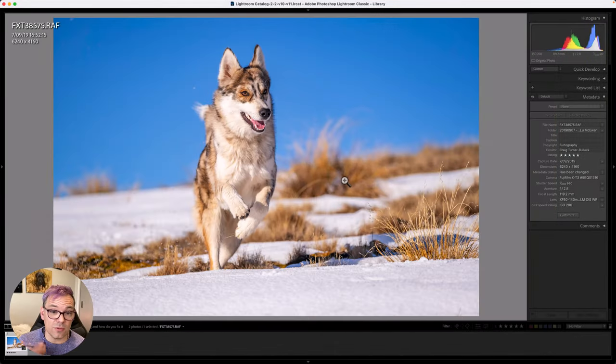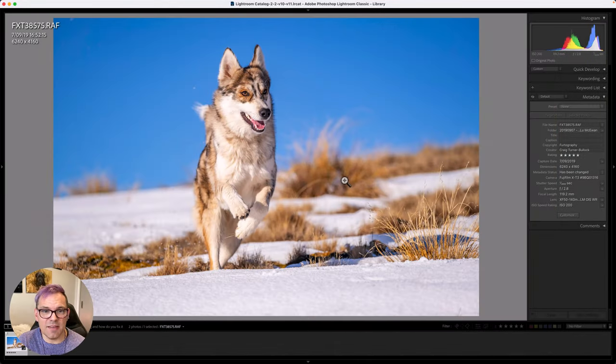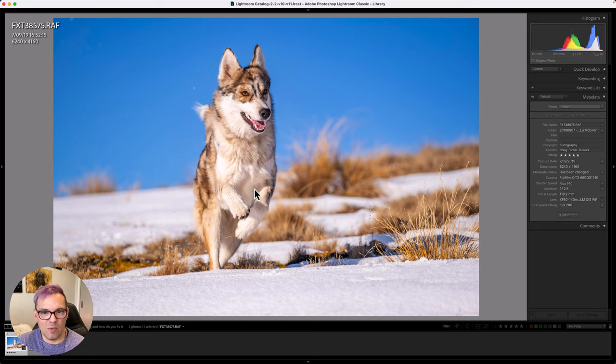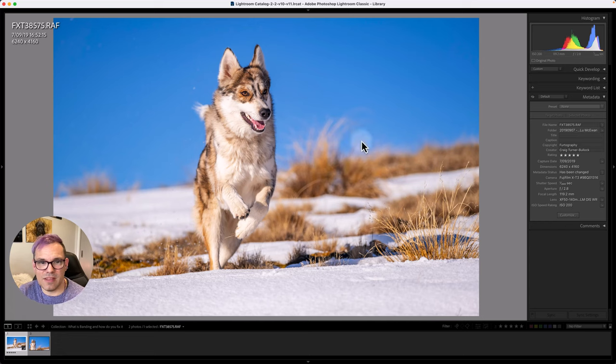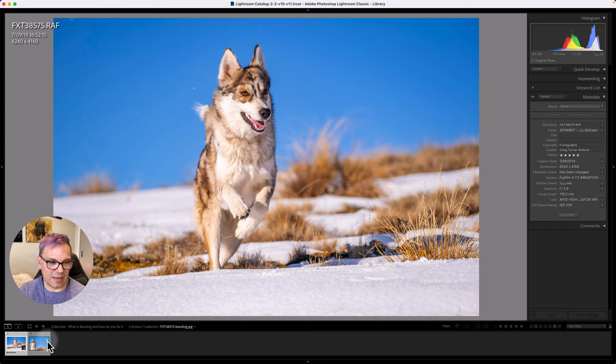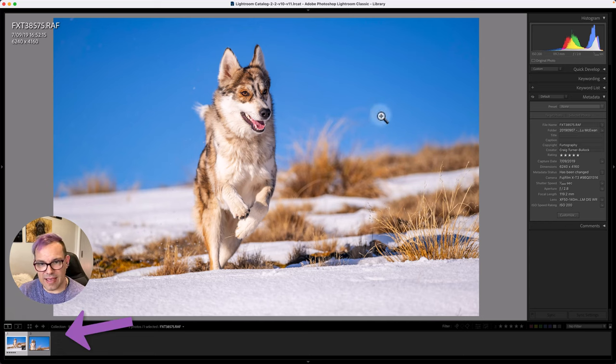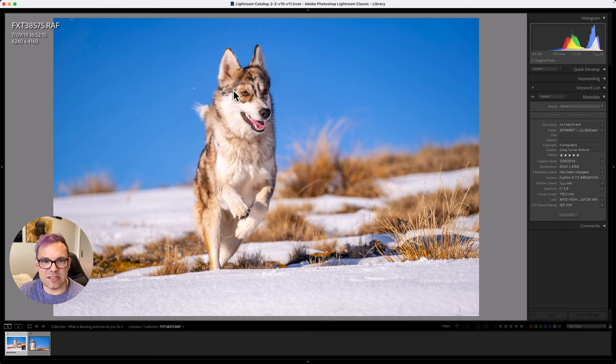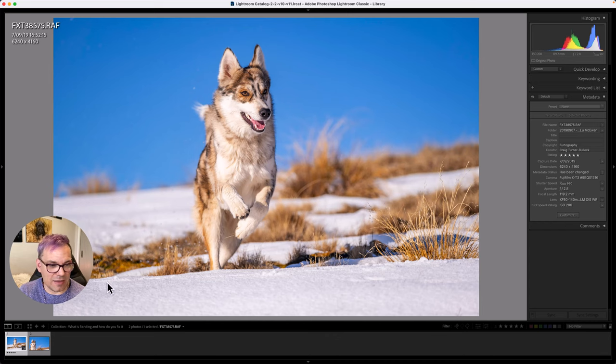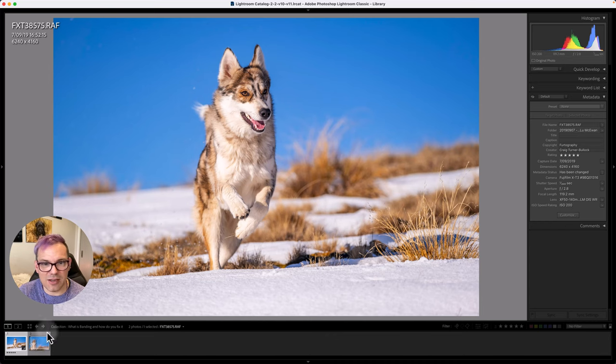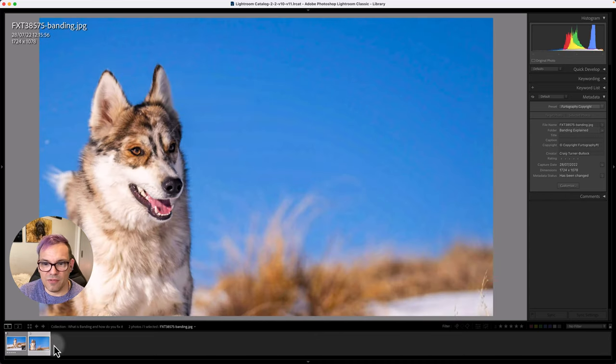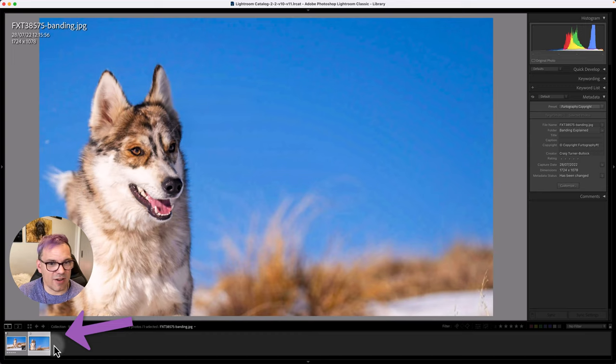First of all, let's talk about what banding is. I've got to be honest, I really struggled to find a sample image with banding in it of my own. But when I was looking for images that might be susceptible to banding, this one did come up and it did actually have banding on it.